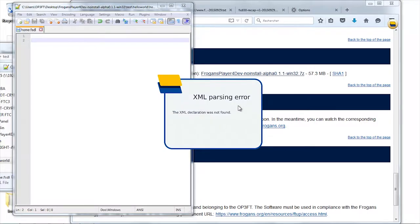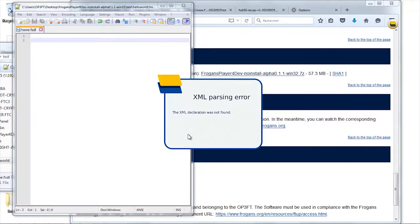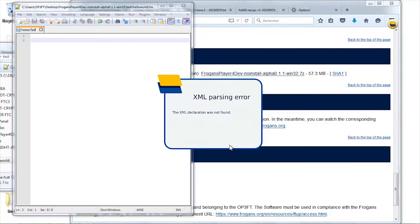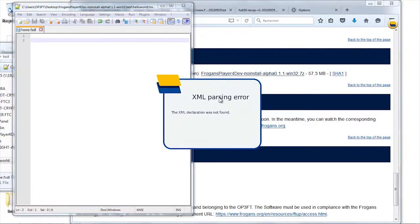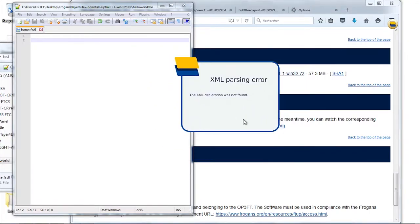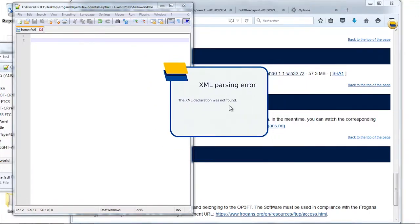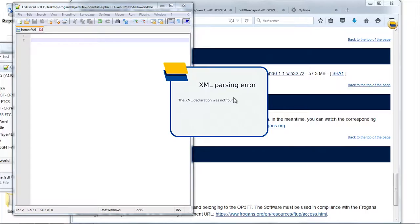It says there is an object which popped up on the screen. You have the Fragrance player logo and it says XML parsing error. The XML declaration was not found. So this object is my first missed Fragrance site. It's an error message.